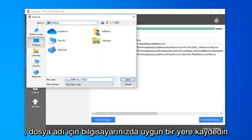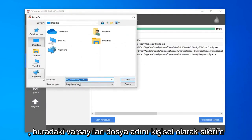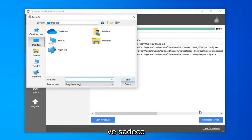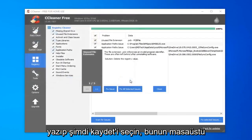Save it to a convenient location on your computer. For file name, I'd personally delete the default file name and just type in the actual date that you are making the backup and select save.